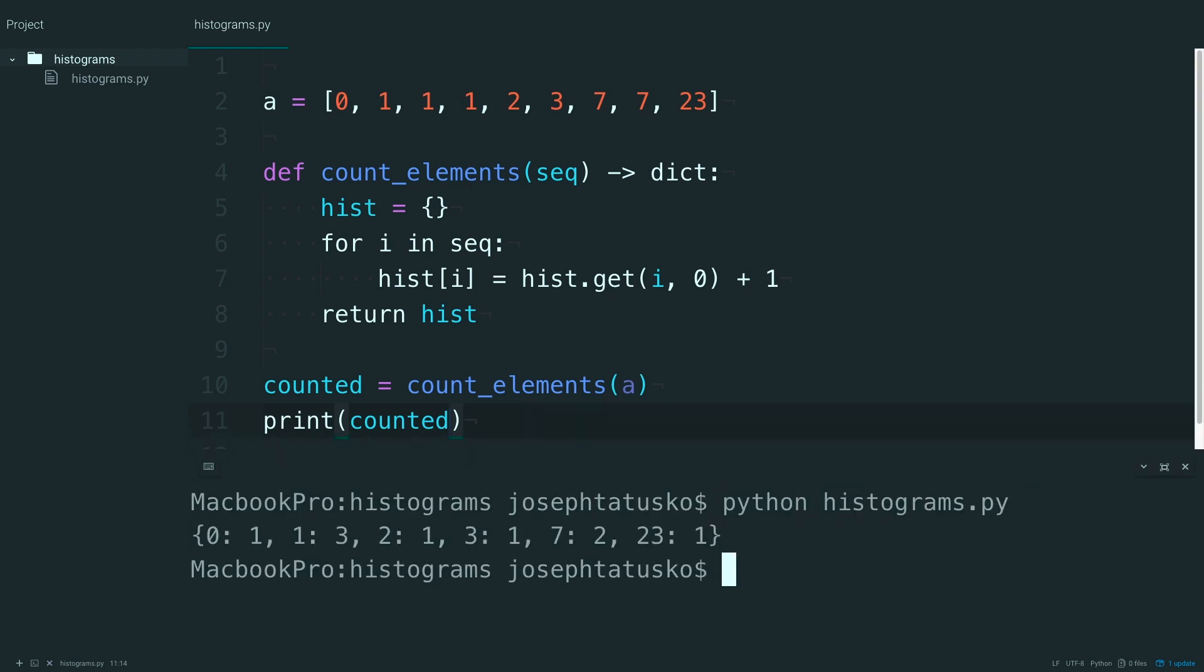Alright, so you can see that zero appears once, one appears three times, two, three, and then seven appears twice, and 23 appears once.